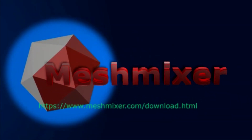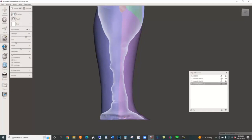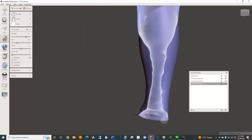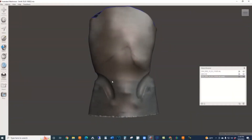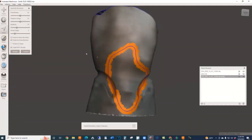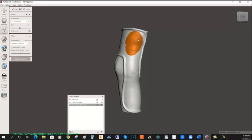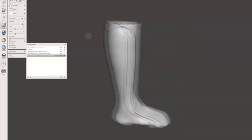Dive into the basics of MeshMixer, and then follow along with how to make transfemoral and transtibial covers, modifications, TLSO modifications, knee and orthotic devices, foot orthotic devices, and AFOs.